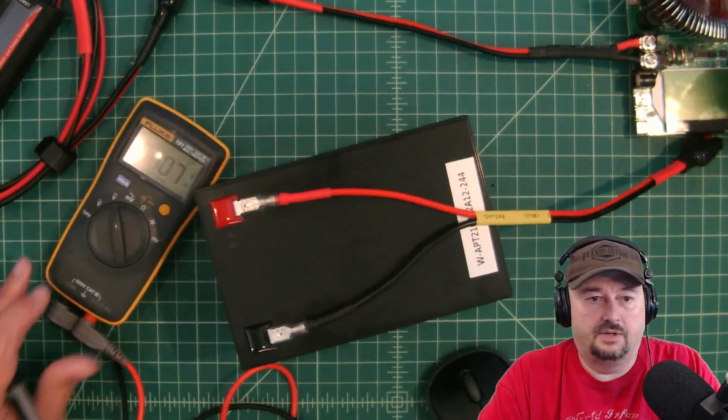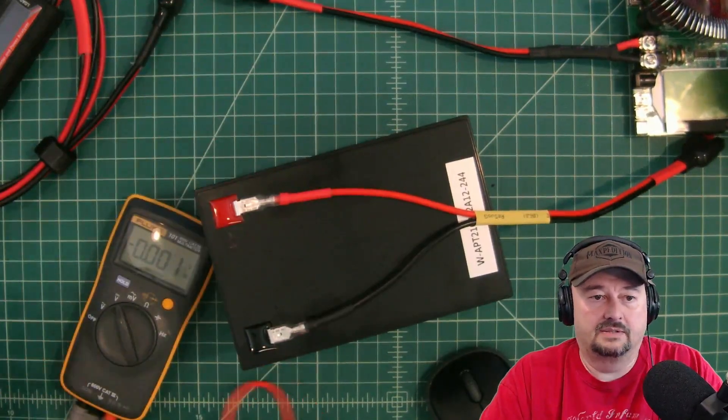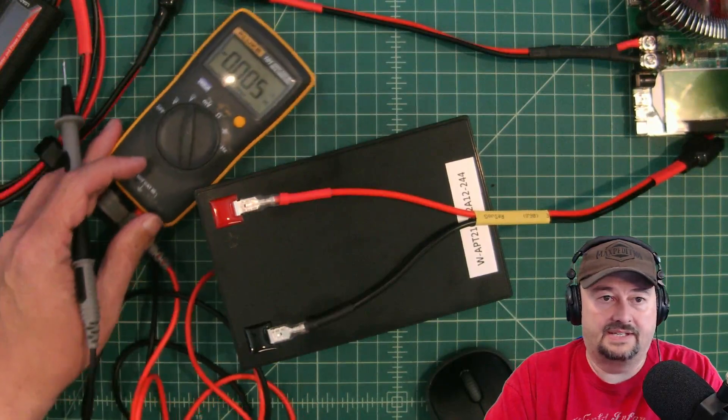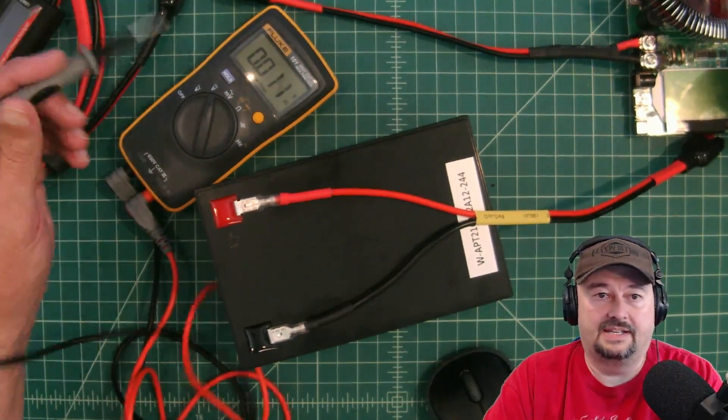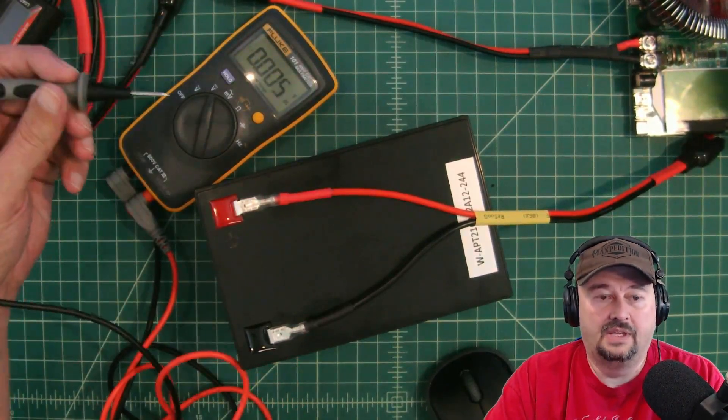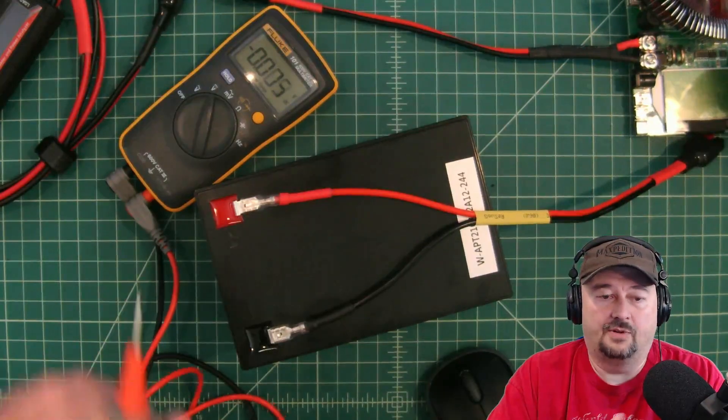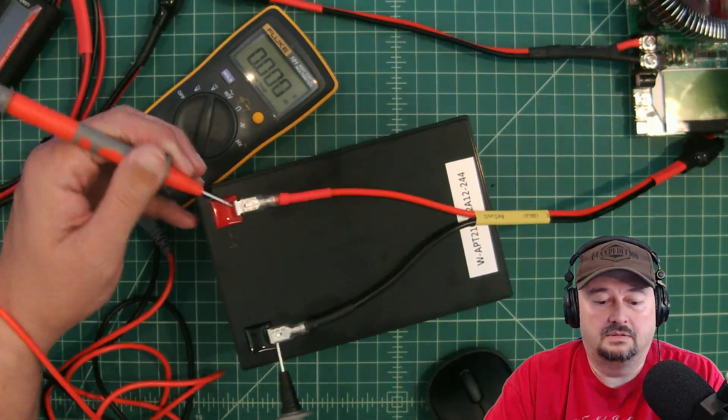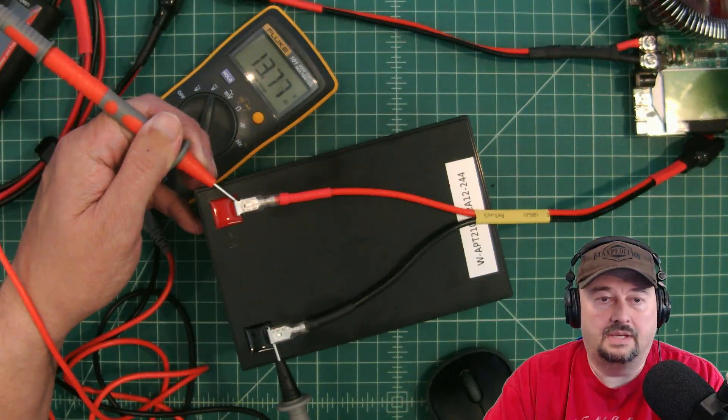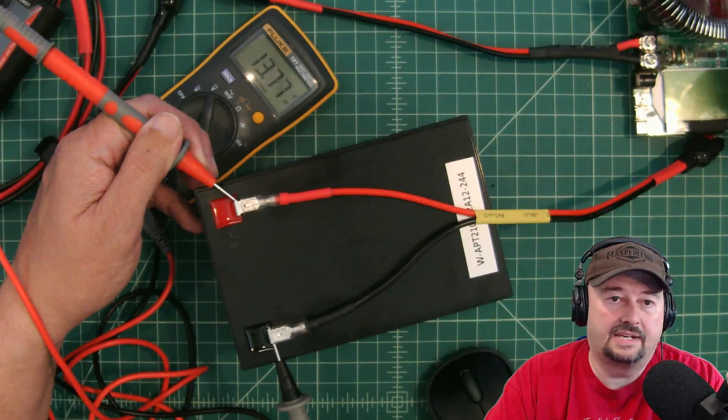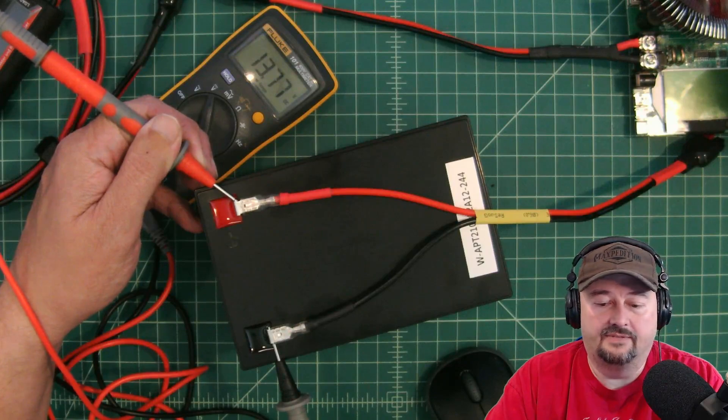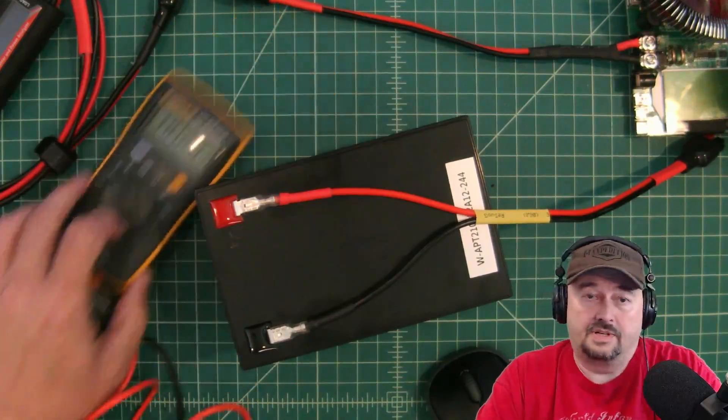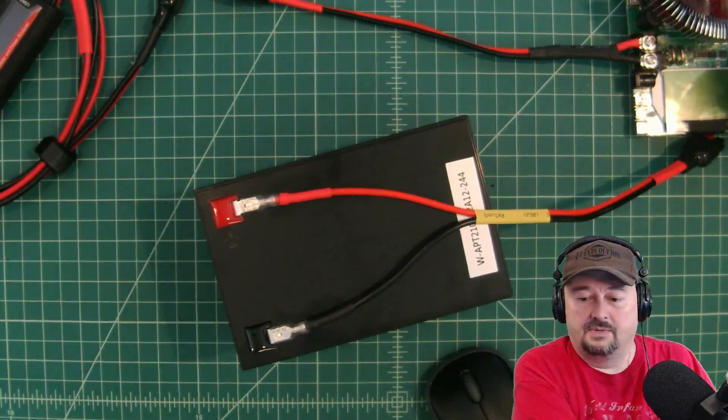So what I want to do is I want to hook up this voltmeter. It's actually a multimeter that has a voltmeter function. I'm trying to get it out of the reflection there. And we're going to test the battery voltage now. And what you're seeing there is it's at 13.77 volts. So that's what we're going to use to start our test and we're going to see what we get.